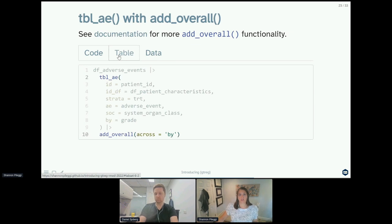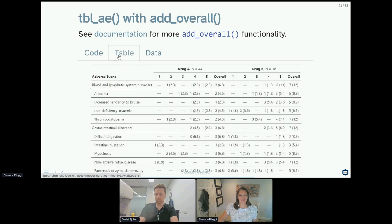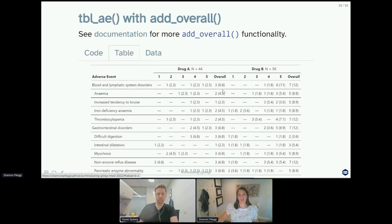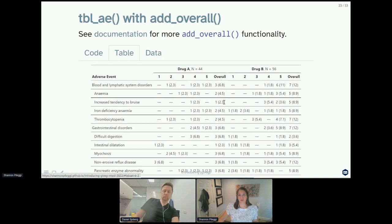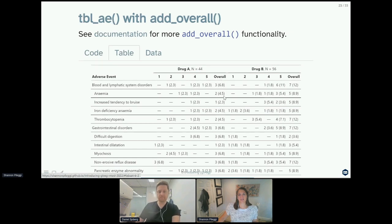Here we're adding across the by values or across all grades, and there's more functionality in add_overall, and I encourage you to look at the documentation to see the multitude of ways we have programmed this. But now that little add_overall has added a column indicating the total number of adverse events, any grade level for both strata.